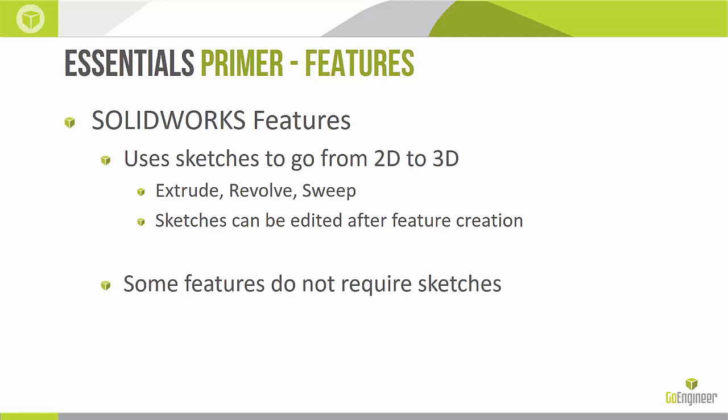Some features however do not require sketches. The most typical examples would include things like fillets and chamfers. We're just choosing an existing part edge to kind of edge break that, round it off, chamfer it off. We also have things like shell and a few others that do not require sketches.